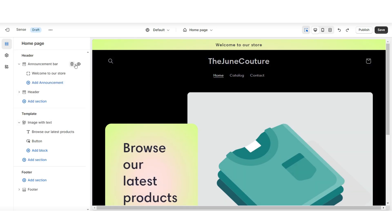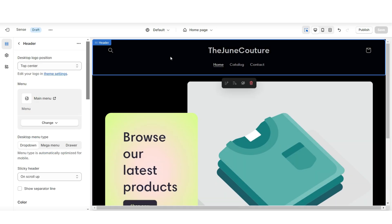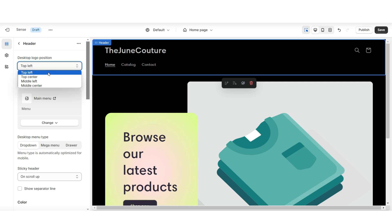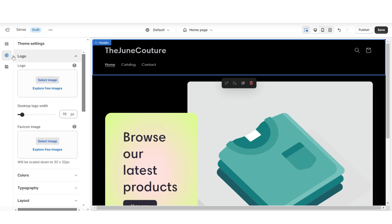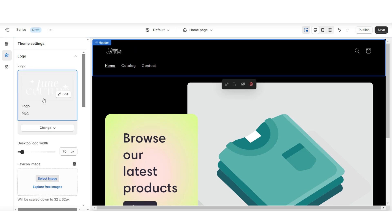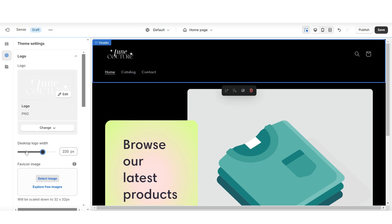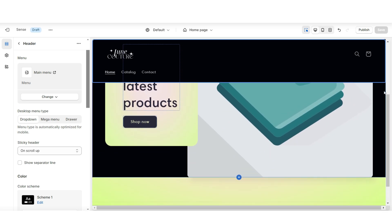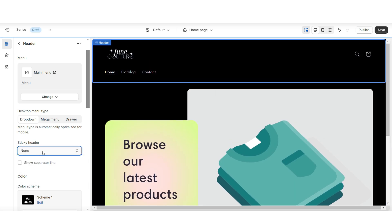Under link is where you can link it to that new product collection. If you want a more minimal look, you can just remove the announcement bar. When you click on the header, under desktop logo position is where you can reposition the logo — I'm going to set this to top left so the logo and menu appear on the left side. When you click theme settings, then logo, here is where you can upload your logo image and your favicon. I'd recommend having your logo in a transparent PNG format. Under desktop logo width is where you can increase the size of the logo. You'll notice the header will pop up when scrolling — that's called a sticky header effect, and here is where you can remove that effect or select always to keep it at the top.